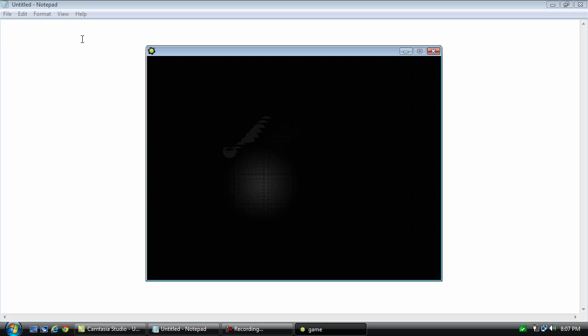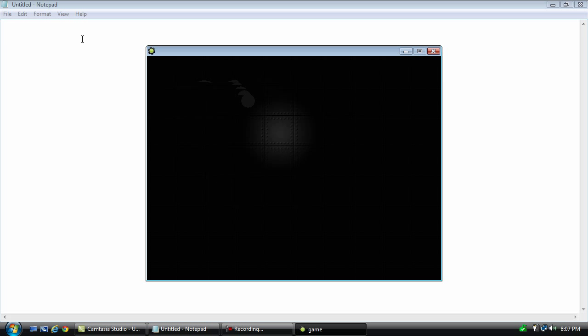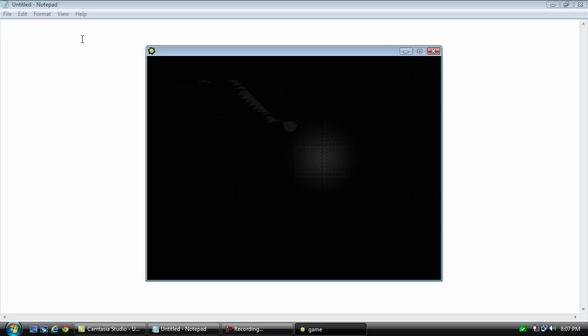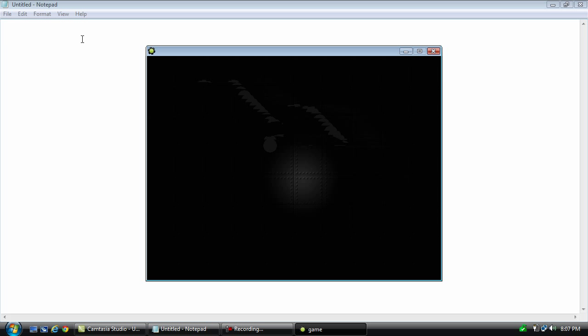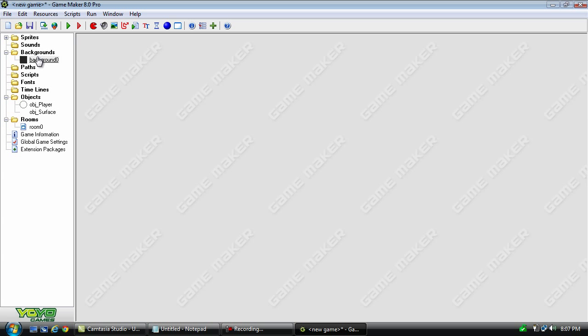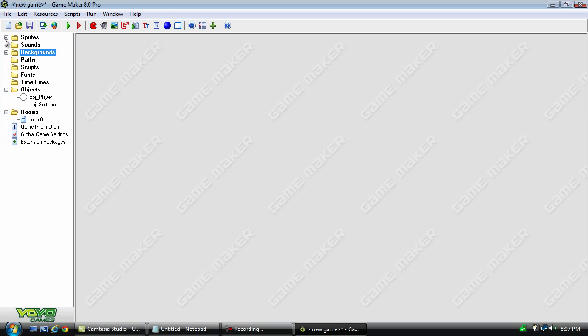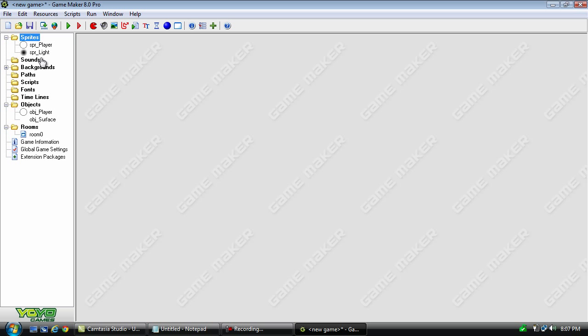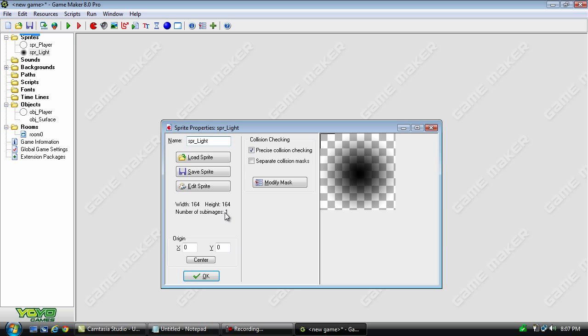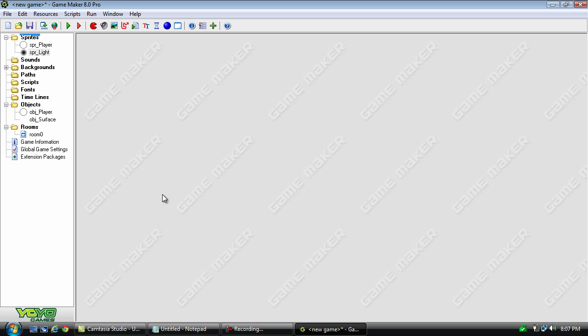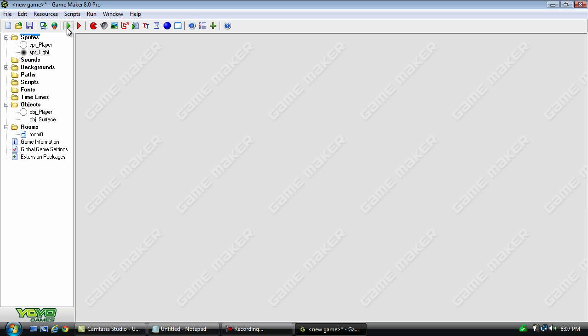Now, as you can see, there's a bit of a problem, but you can basically see what's going on. We have a very dark room and a light that kind of follows the player. The reason that it's not positioned perfectly is because of the origin of the light. We'll go here and pick center. And now, let's test it out one more time.